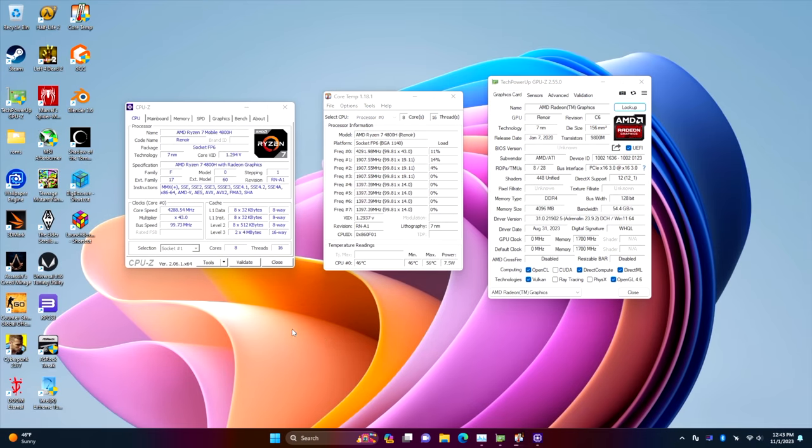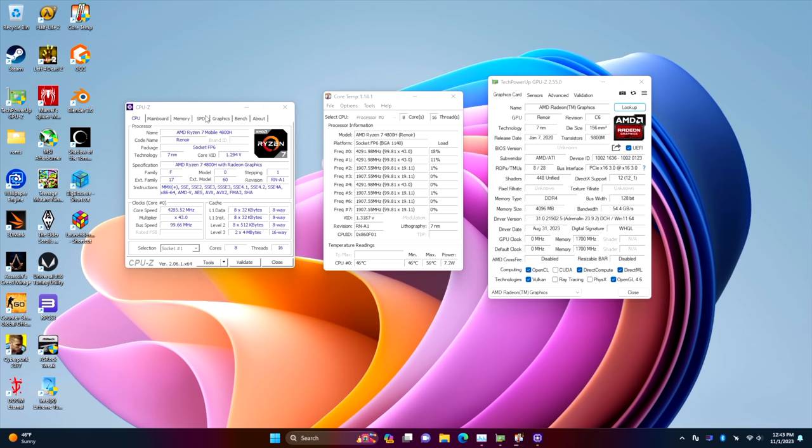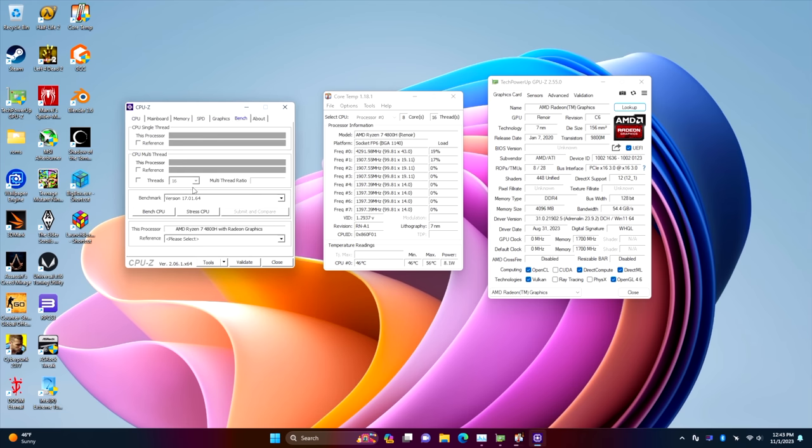One thing I always like to check with these mini PCs is the stock TDP. We're working with an H variant so it should be up to 45 to 65. And real quick we can actually check that. I've got CPU-Z running. This is going to be our wattage right here over in core temp. It's just really easy to see with that application.